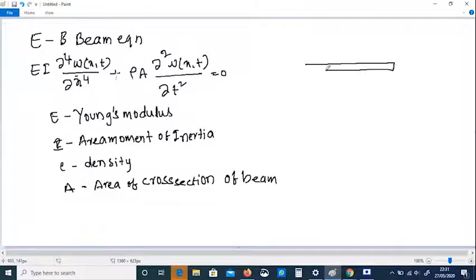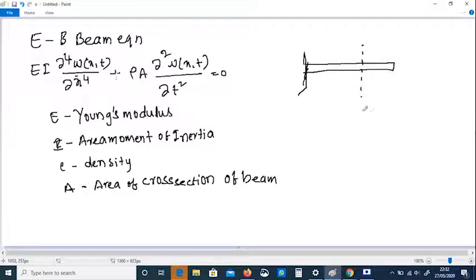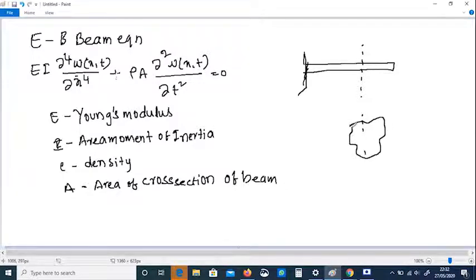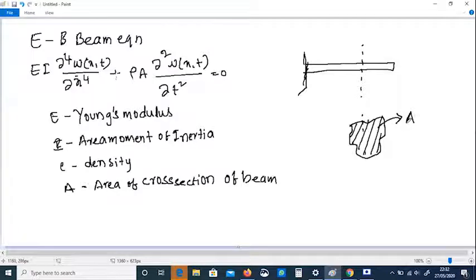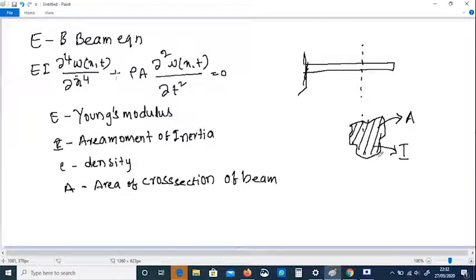Let us say this is a beam — a cantilever beam. If we draw a section here, it has a certain cross-section. Whatever area you calculate is A, and the density is a material property. The area moment of inertia should be calculated for this cross-section, and Young's modulus is another property of the material.